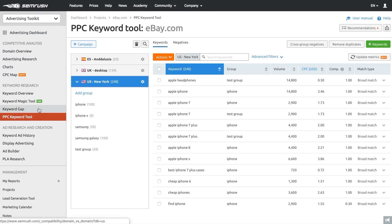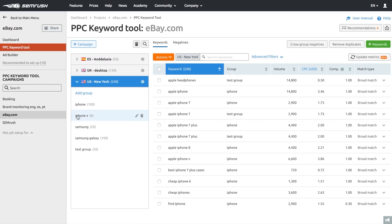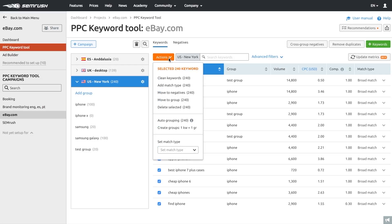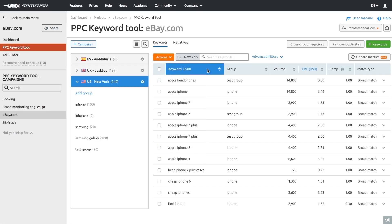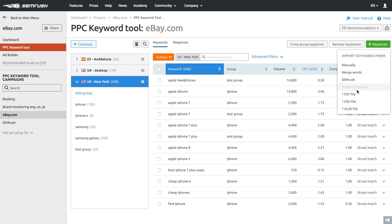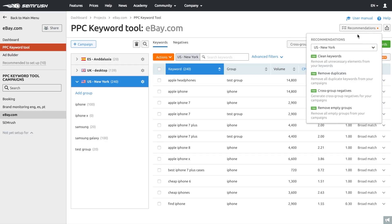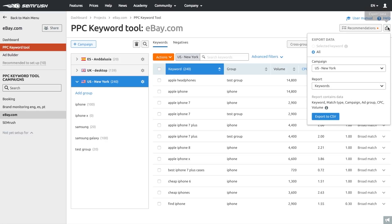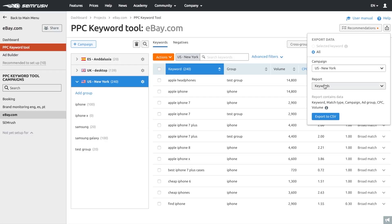The PPC keyword tool is similar to Google Ads — you can segment your keywords into groups, campaigns, or groups with keywords and metrics. For local campaigns, it will display metrics such as CPC and search volumes for a particular location. You can add more keywords using SEMrush's suggestions or by uploading keywords from your existing campaign. SEMrush will analyze your keywords and give you a list of recommendations for optimization — whether you should clean your keywords, remove duplicates, cross-group negatives, or remove empty groups — to make sure you're not wasting your ad budget. Once done, you can easily export your keywords list and upload it directly to the Google Ads editor.